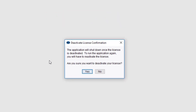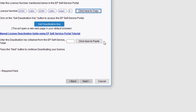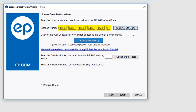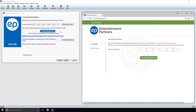A confirmation message will appear. Click Yes. Your license number will be pre-populated in the window. Select Click Here to Copy, then click Get Deactivation Key. A window will launch in your default web browser to deactivate your product.